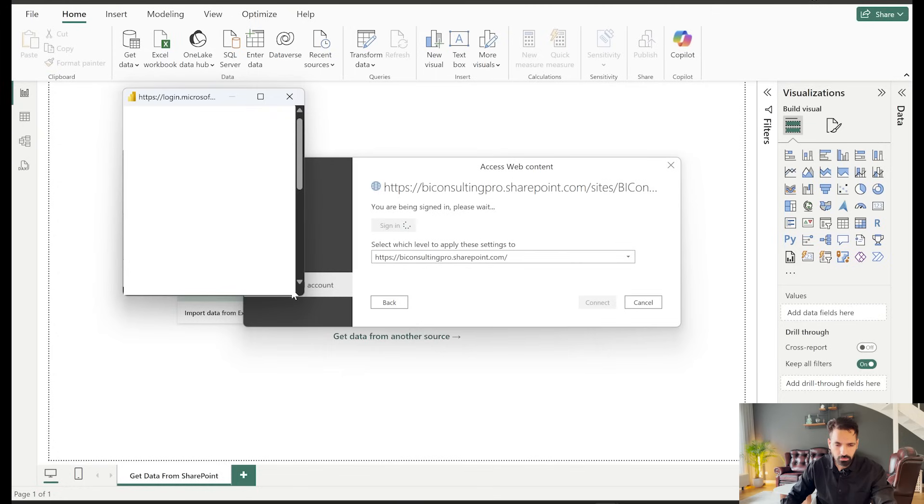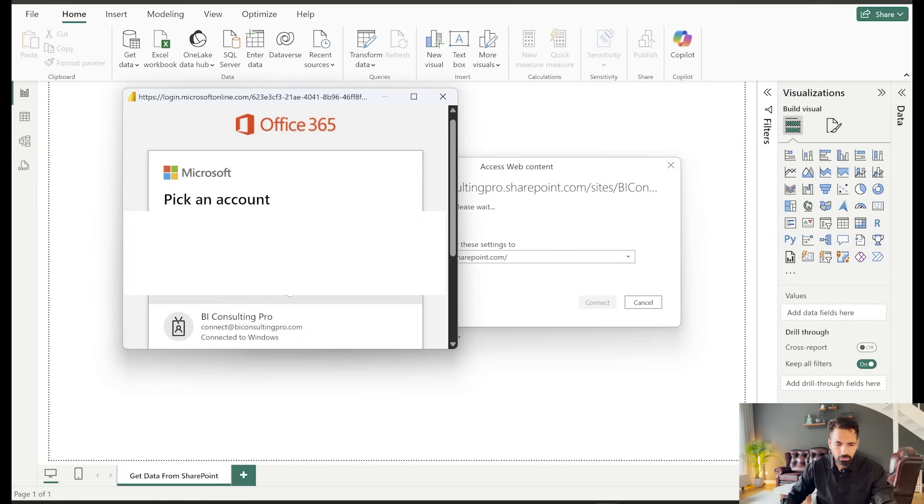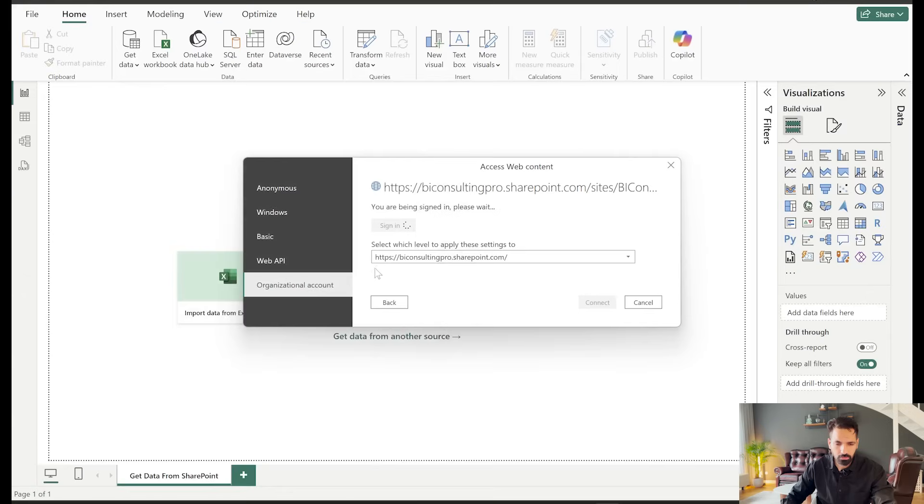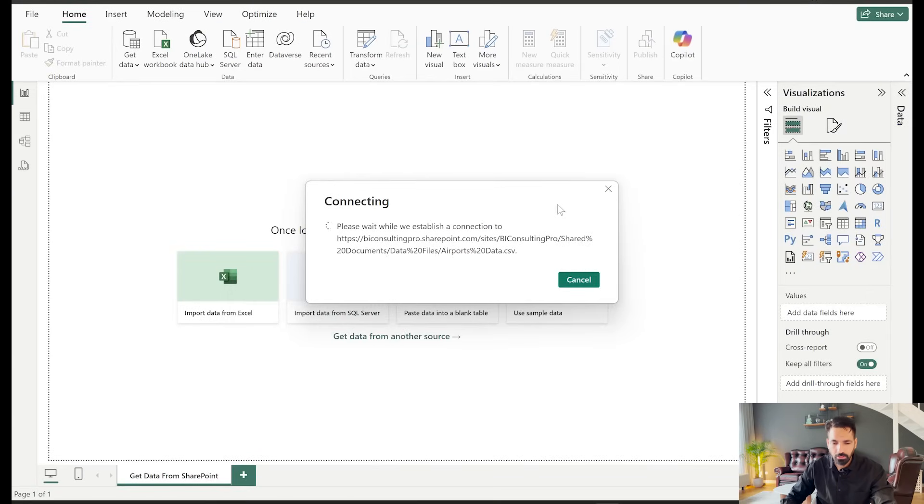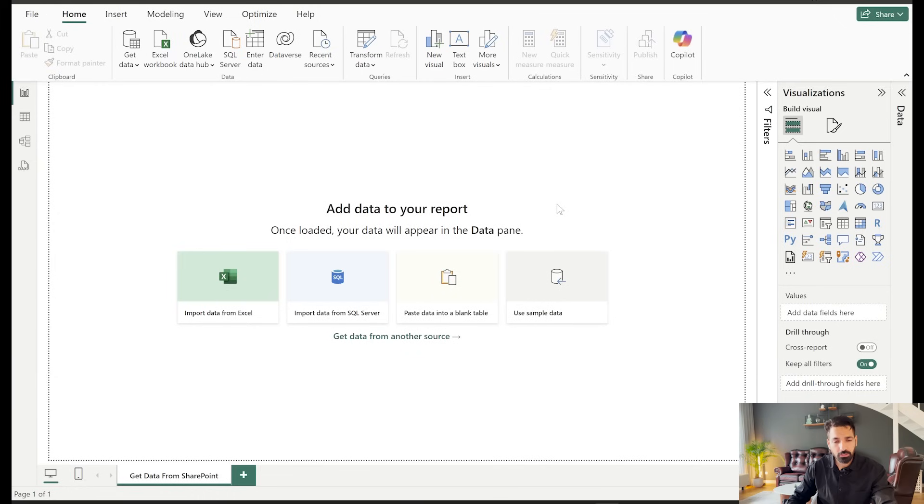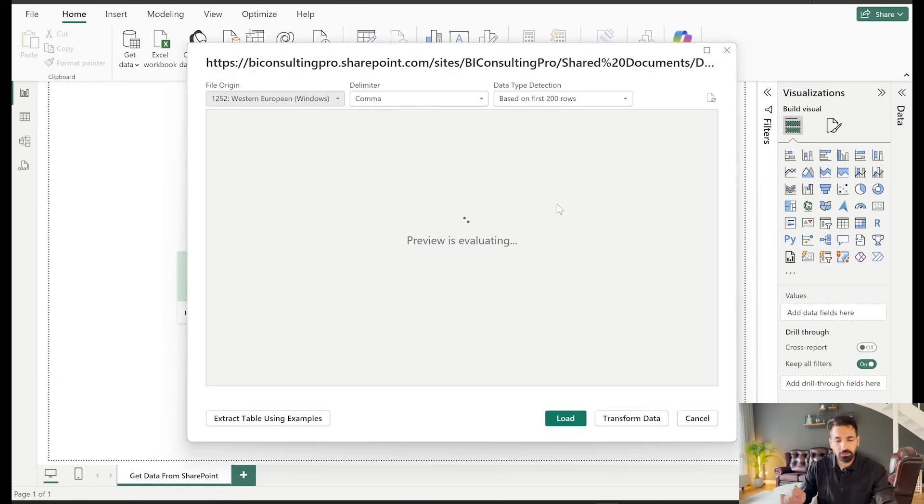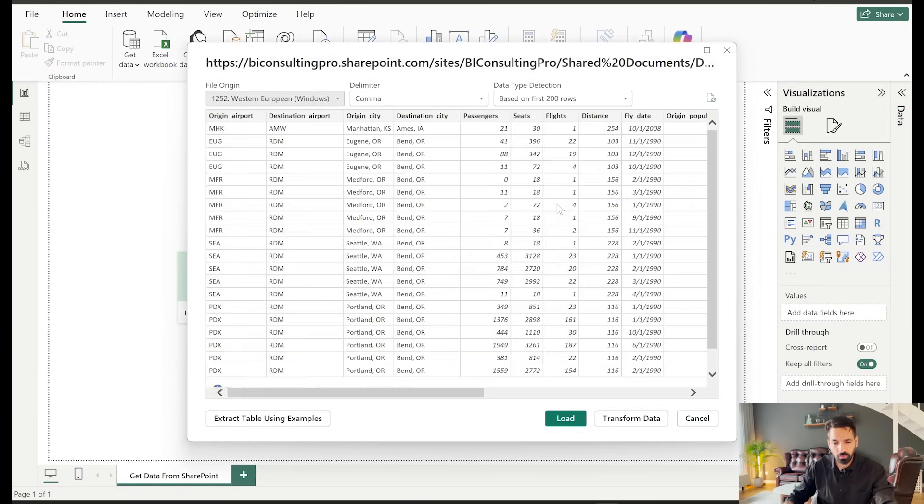So let me log in with one of my accounts. Here is my BI Consulting Pro account. And now you can see that it has connected. Now it's establishing a connection. This part I have already covered, guys. It's just a new trick that I thought it would be really great to show you.